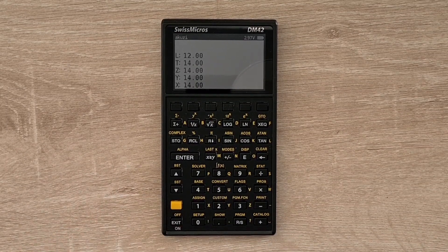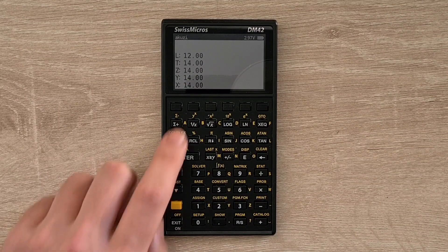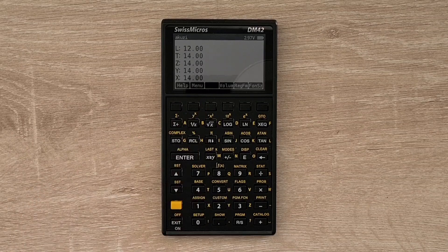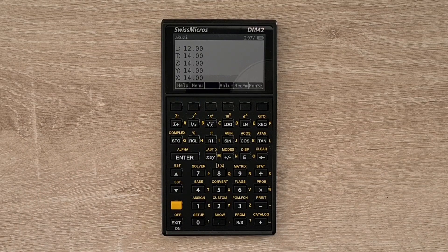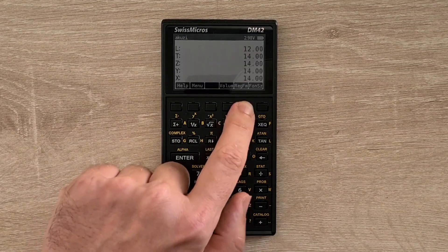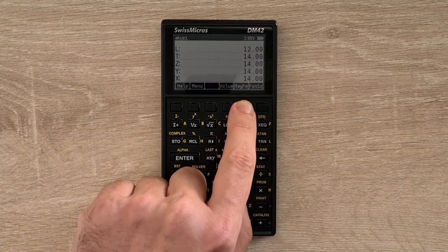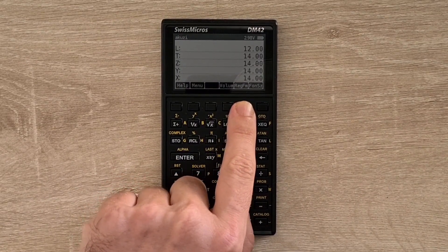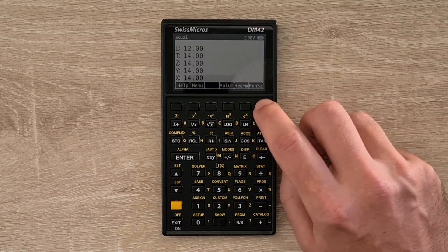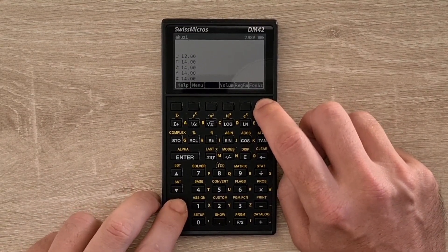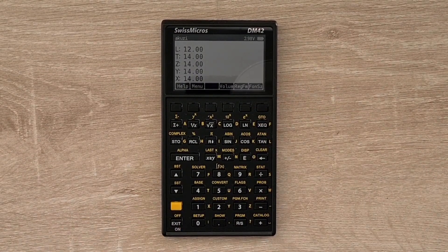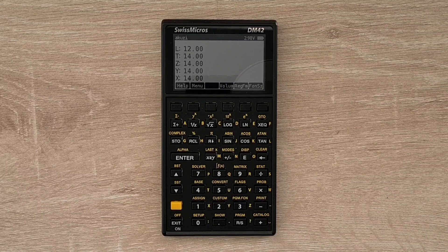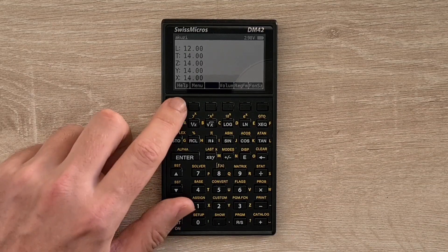And you can also select some settings by the menu available through the soft key. So for example, here you can toggle through three states for the register format. So left aligned, right aligned, and right aligned with separated lines. And you can also increase and decrease the font size. And here you can also access a quick, helpful reference guide that uses a simple hypertext browser.